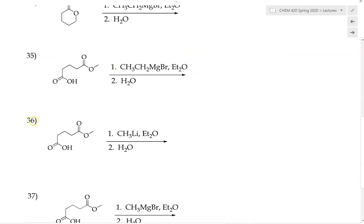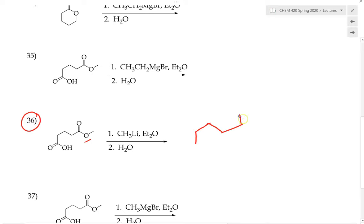Now let's try number 36. We take a substrate and react it with the alkyl lithium reagent. We can see that an ester can react with the alkyl lithium reagent and be converted into a ketone, and similarly the carboxylic acid will also be converted into a ketone. So in this reaction, both the ester and the carboxylic acid functional groups are converted into ketones when we use the alkyl lithium reagent.